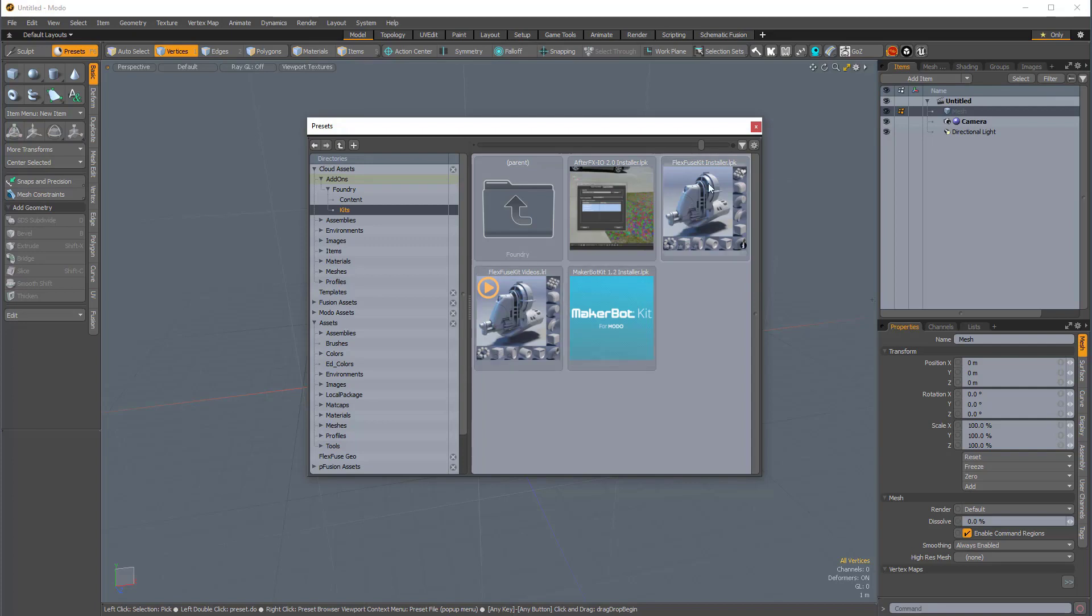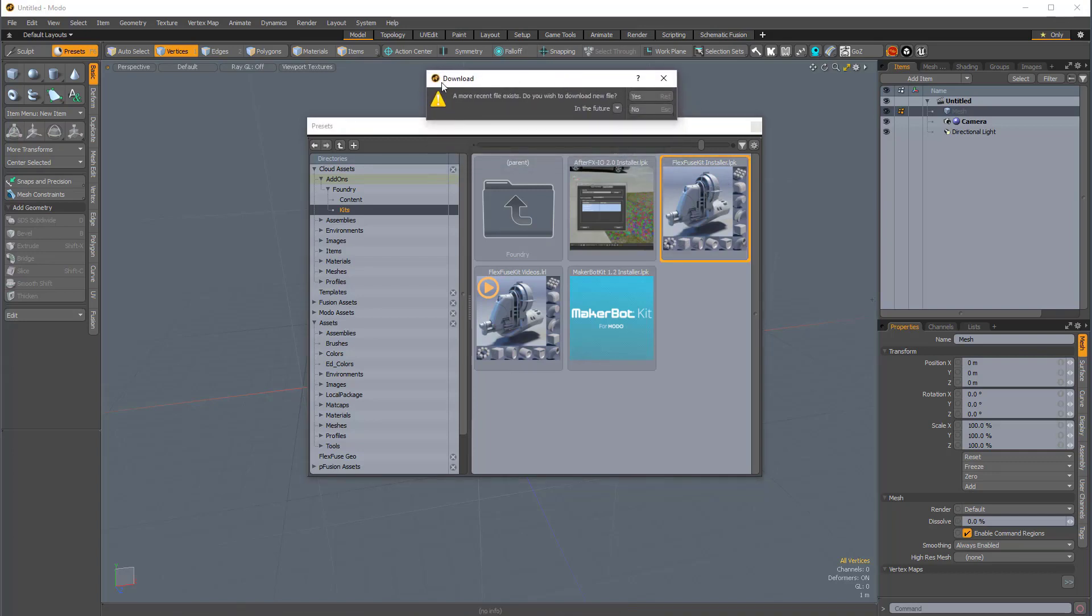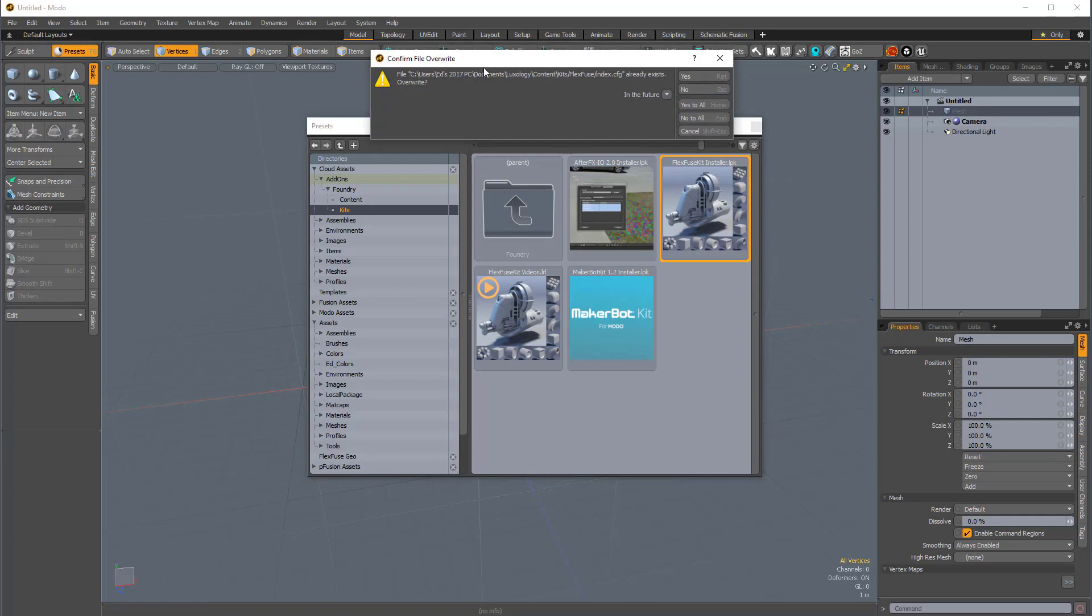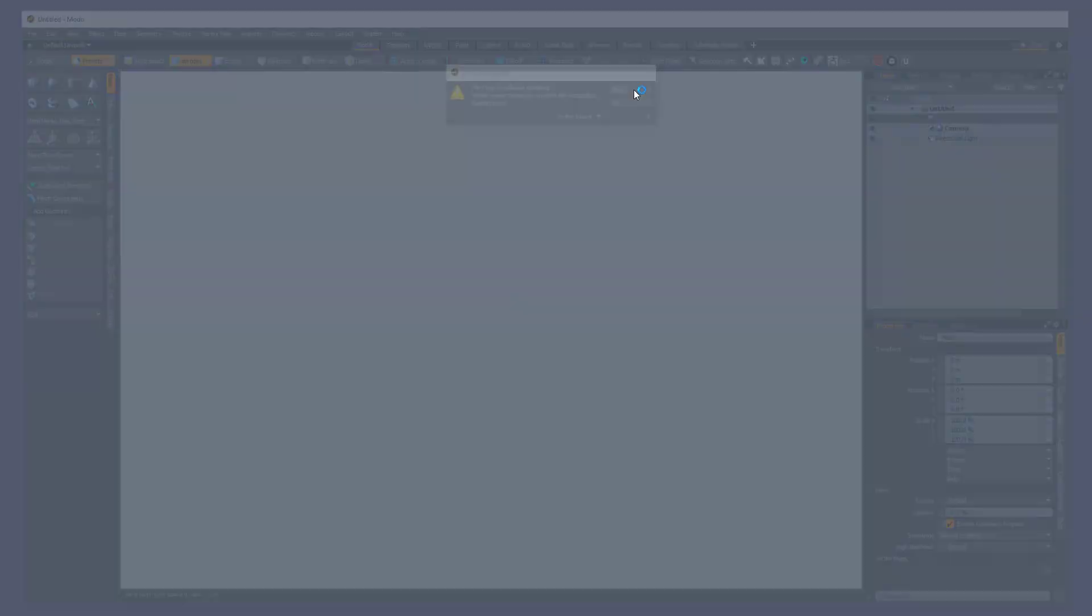To download the kit, you just double-click the LPK. So, I'm going to do that now, and it will probably ask us to restart. So, it says a more recent file exists, you wish to download the new file, yes. It's going to ask me if I want to overwrite. I'll say yes to all. And it's going to ask us to restart, so I'll click yes.